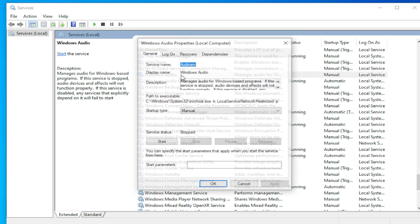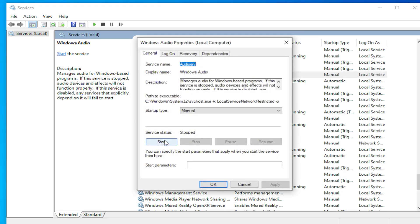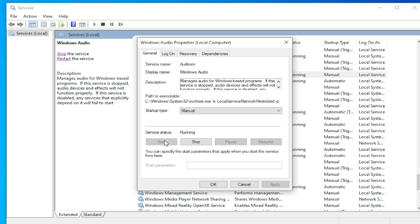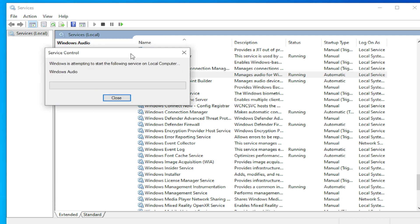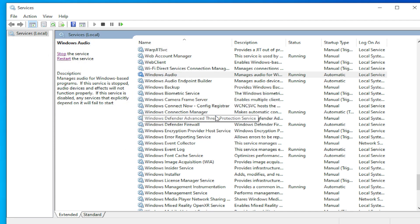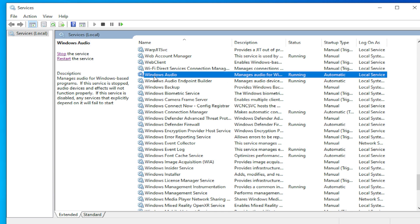Double click and change to the manual option and click OK. Or you can try the second option: Automatic — click Apply and click OK. The third option is to restart the Windows Audio service — click on the text and wait a moment to apply the change.